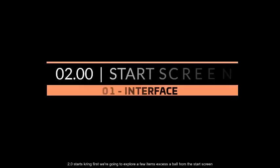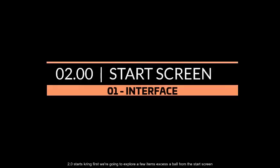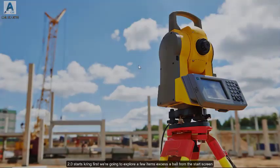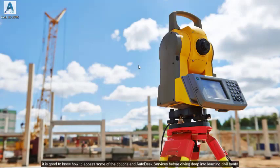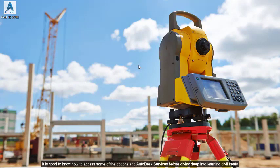First, we are going to explore a few items accessible from the start screen. It is good to know how to access some of the options and Autodesk services before diving deep into learning Civil 3D.